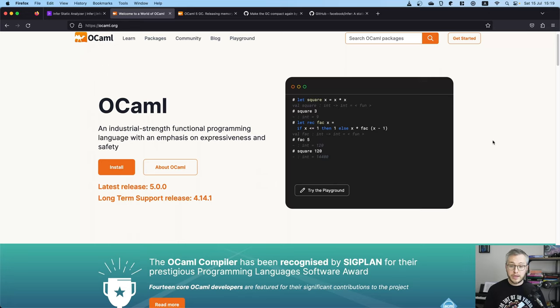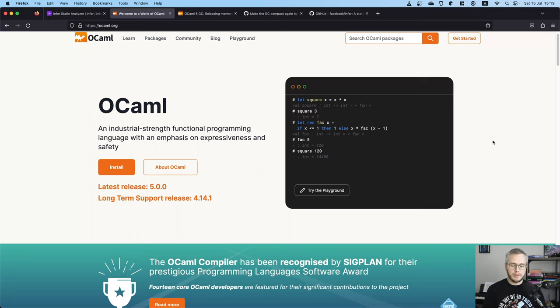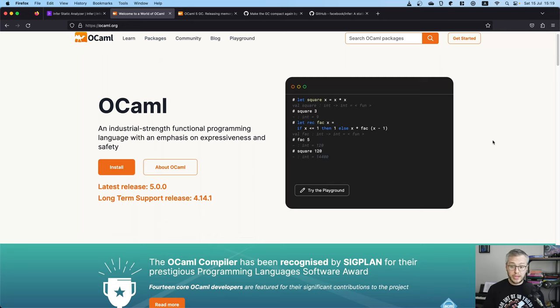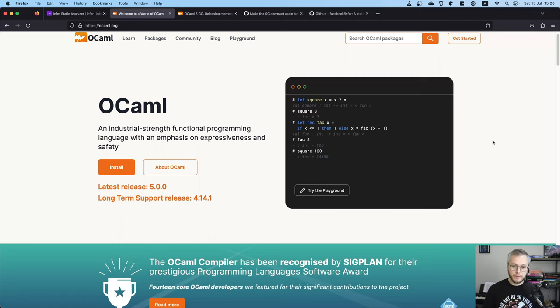And I mean, to my surprise, and actually huge respect to the multi-core team for their work on compatibility, it was really easy to make things build with OCaml 5. I built Infer with OCaml 5, and it just worked.